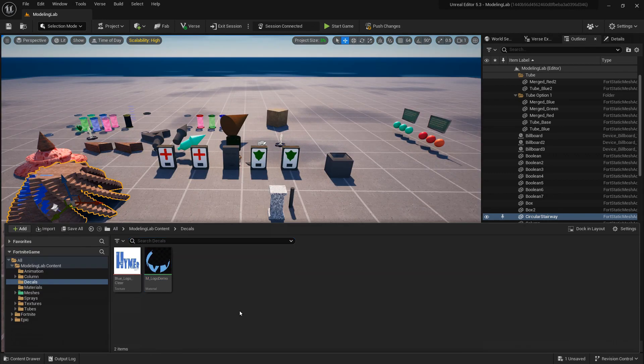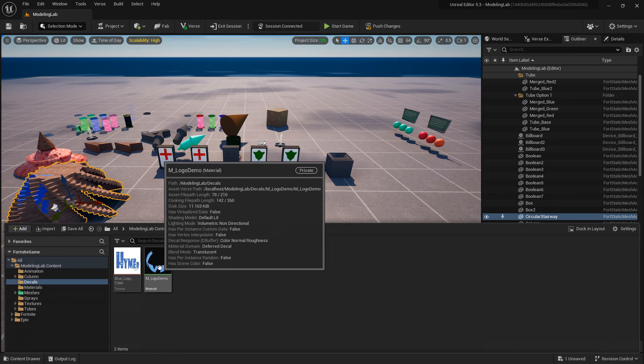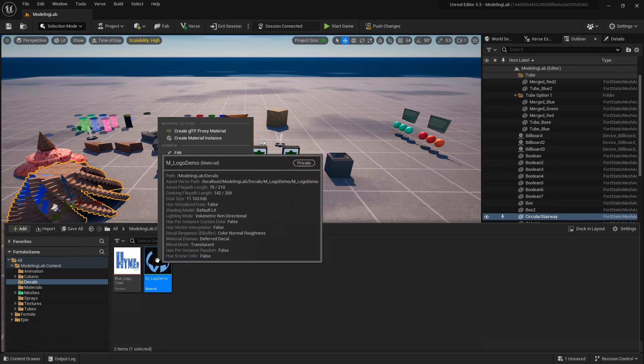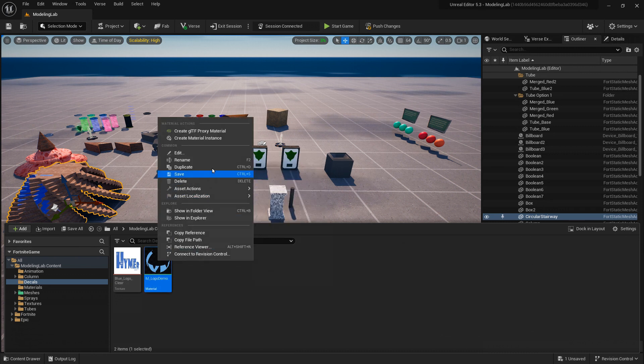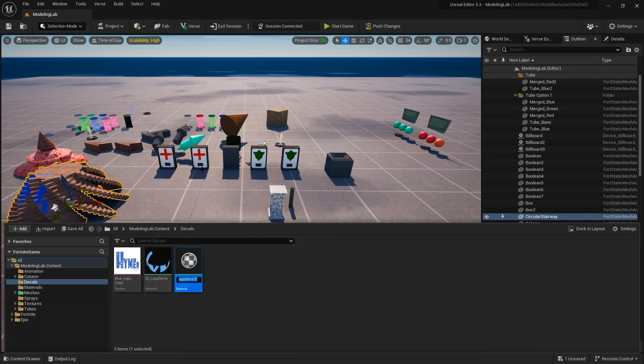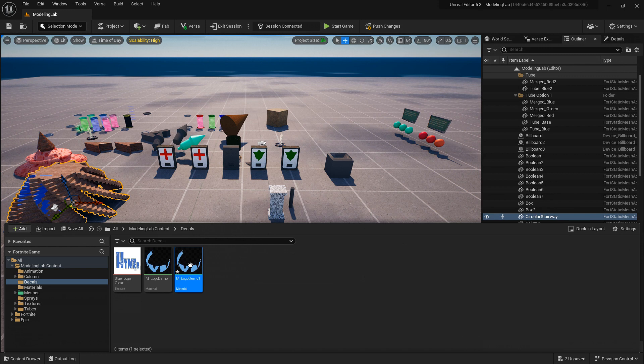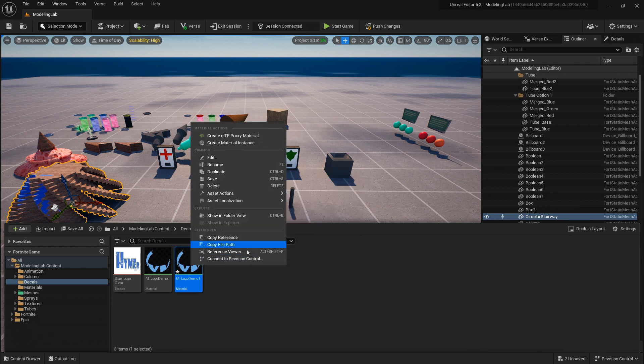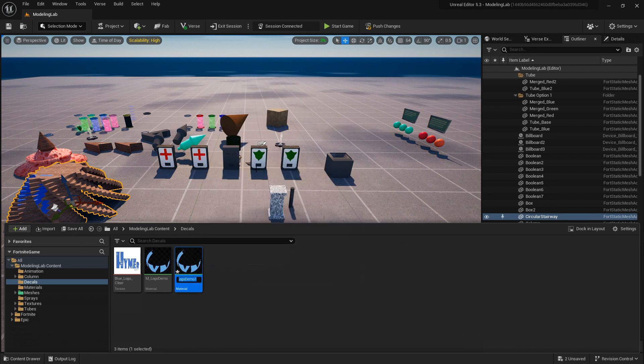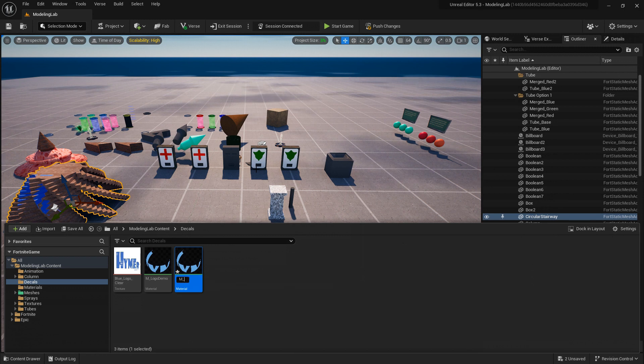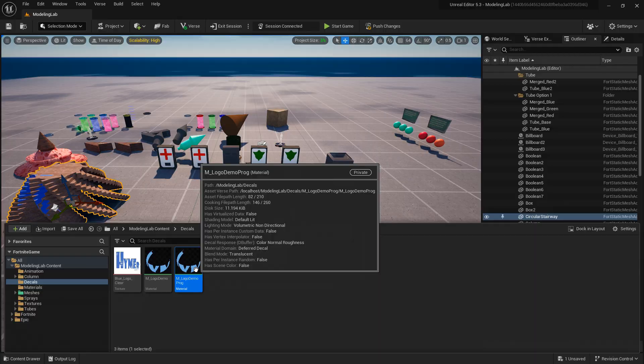Now I'm going to duplicate this material. Right click and select duplicate so that I can create a programmable material so that we can create multiple material instances from that. Once you've renamed it, double click it again to open up in the editor.